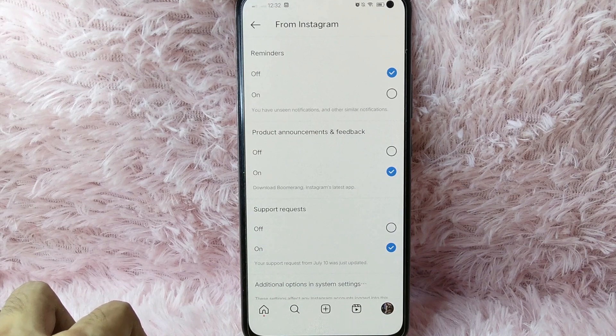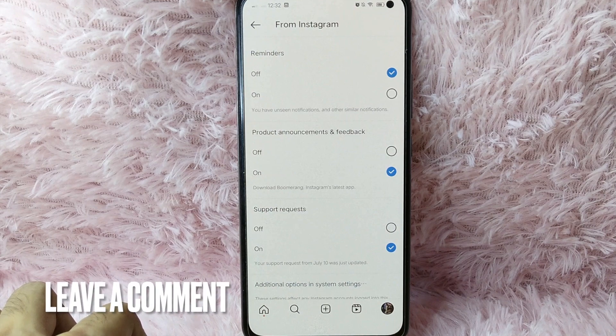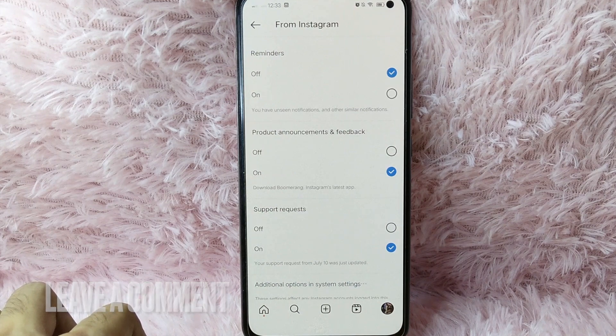If you know another way to manage reminders notifications from your Instagram, leave a comment below. Also be sure to subscribe for more videos.